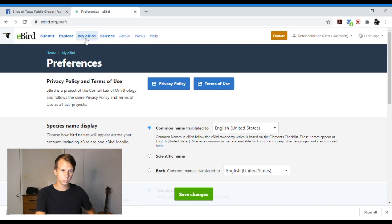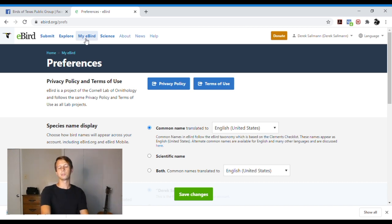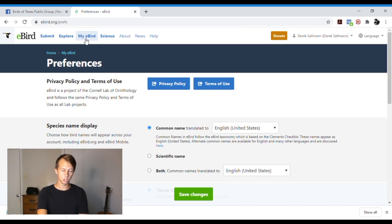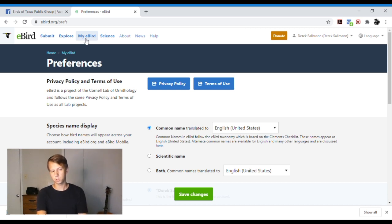One of the cool things about eBird is you can submit sightings and it'll keep track of it for you. So we're going to go through and make a checklist. We're just going to kind of make it up, we won't actually submit it.